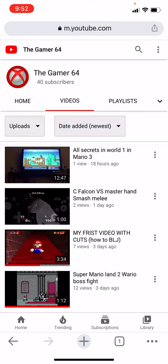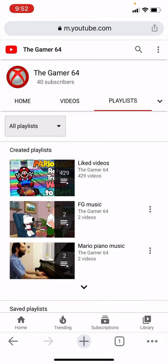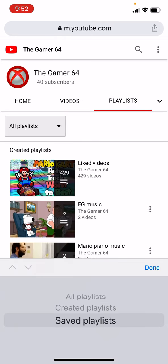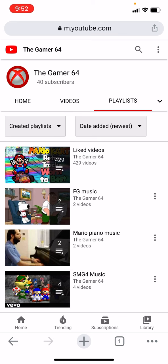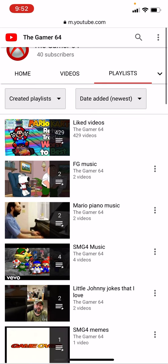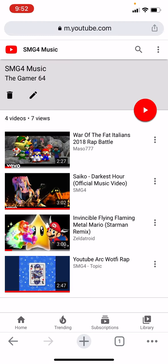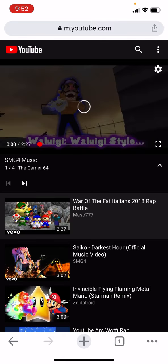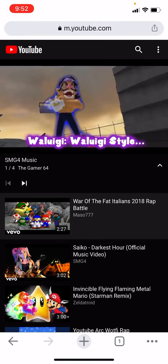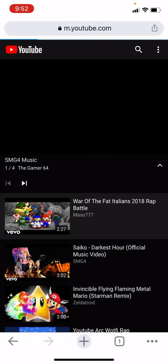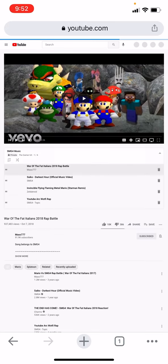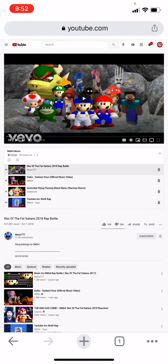I'm going to go to SMG4 music, hit play, and then hit the three dots at the bottom. Scroll down and hit 'Request Desktop Site'.